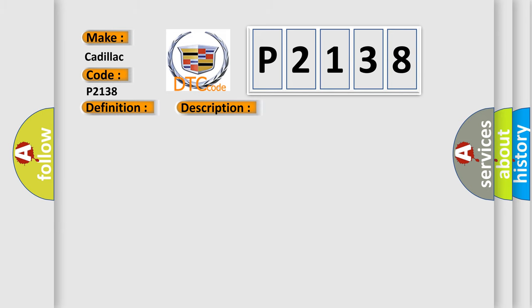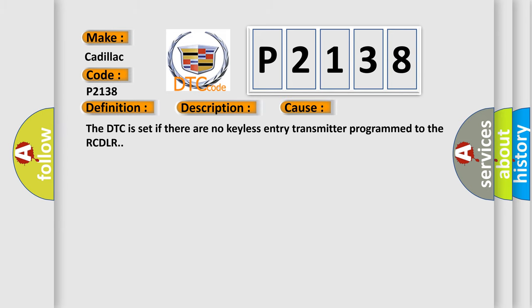This diagnostic error occurs most often in these cases. The DTC is set if there are no keyless entry transmitter programmed to the RCDLR.